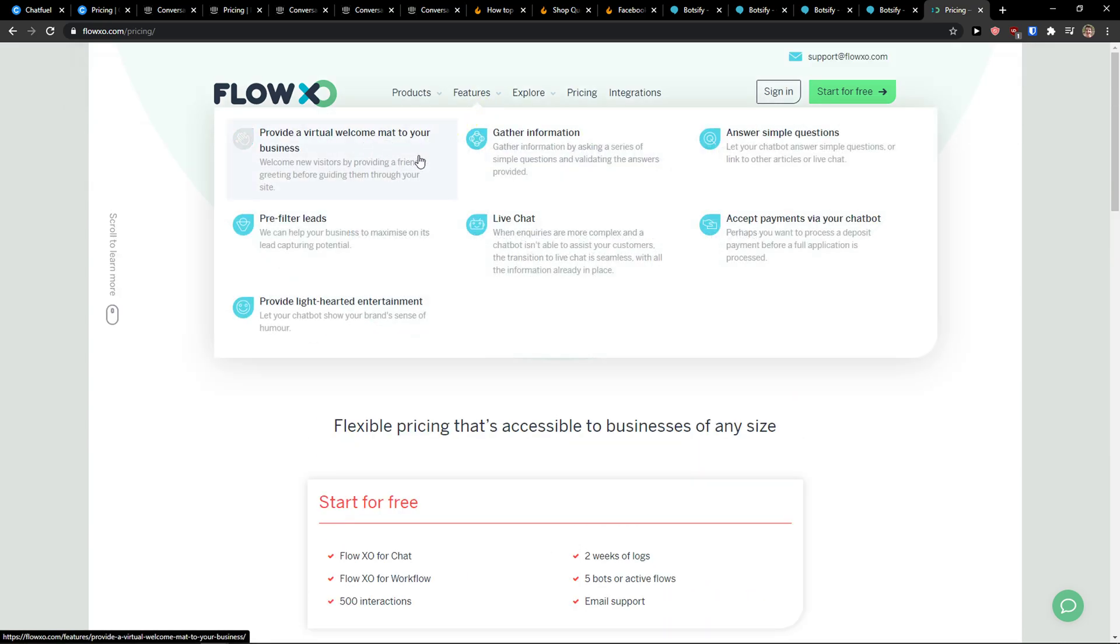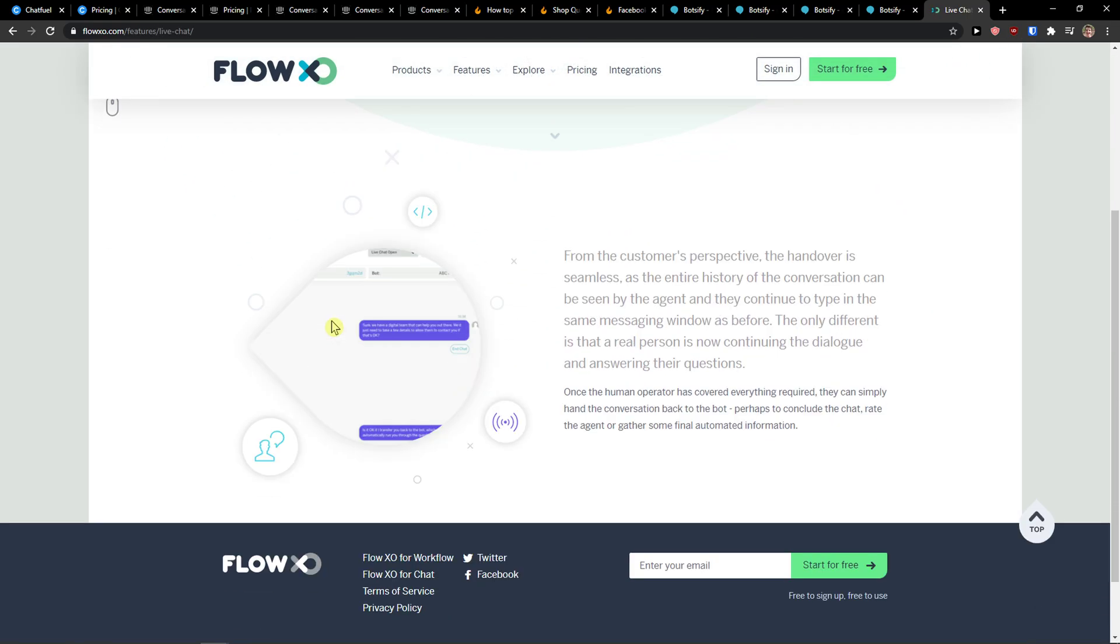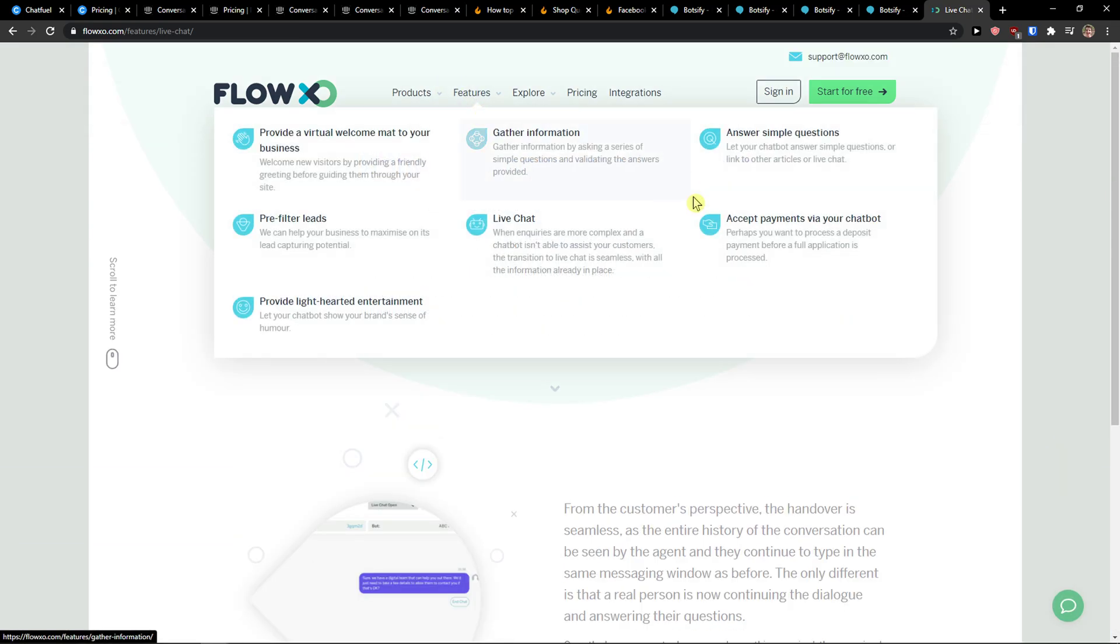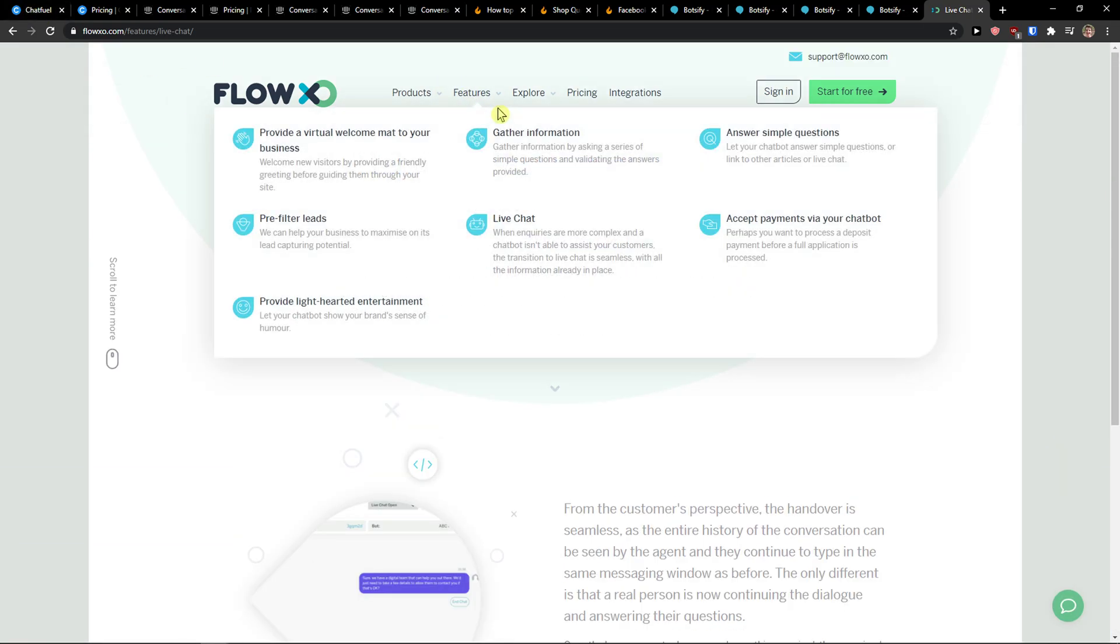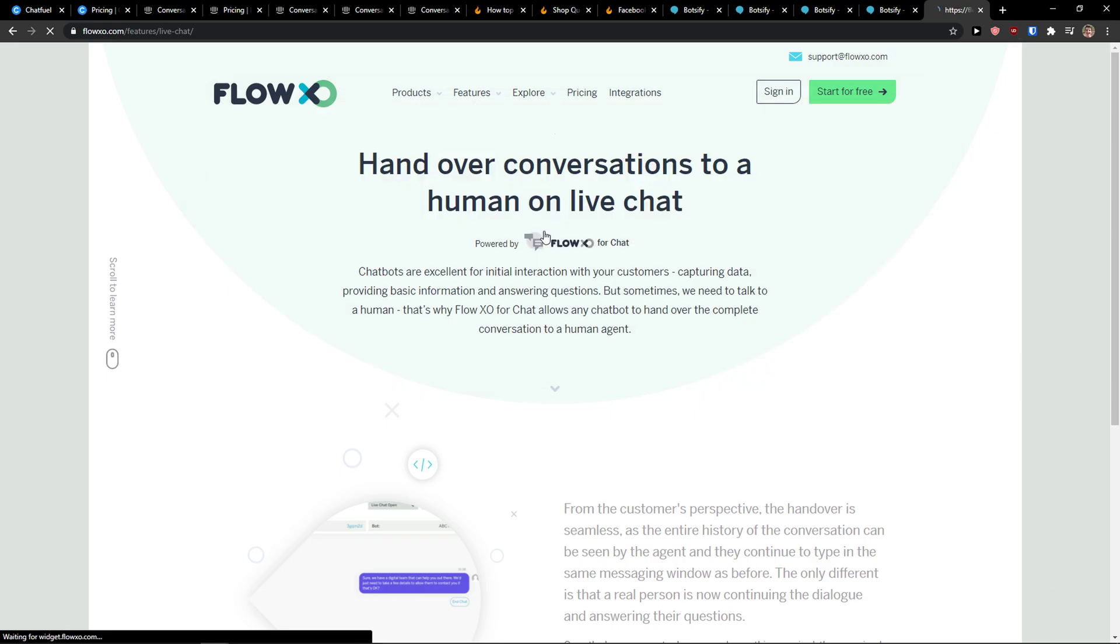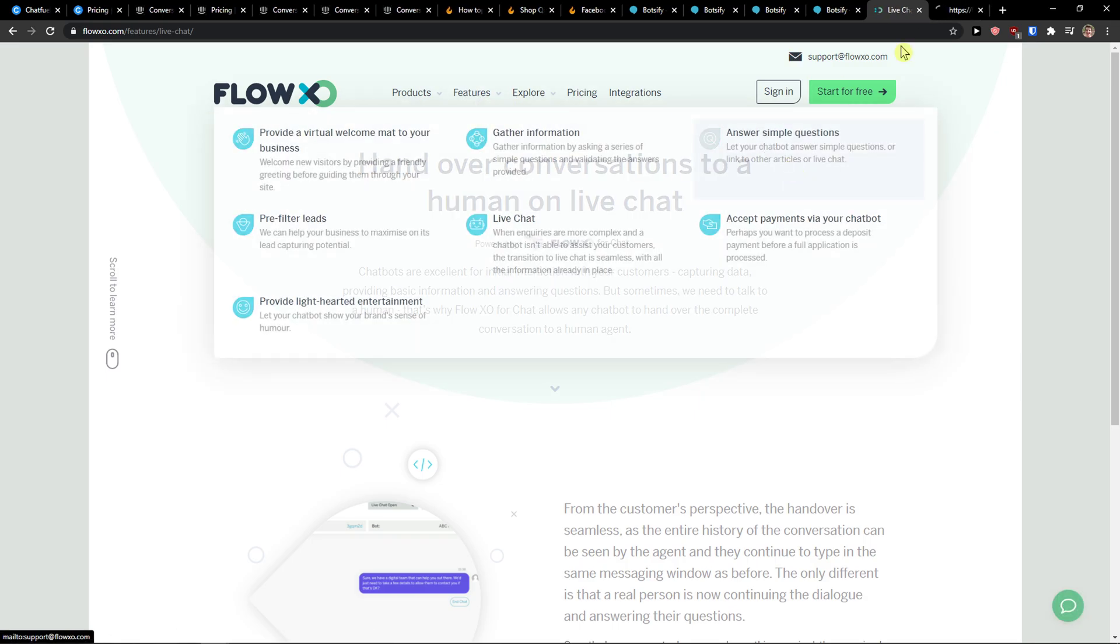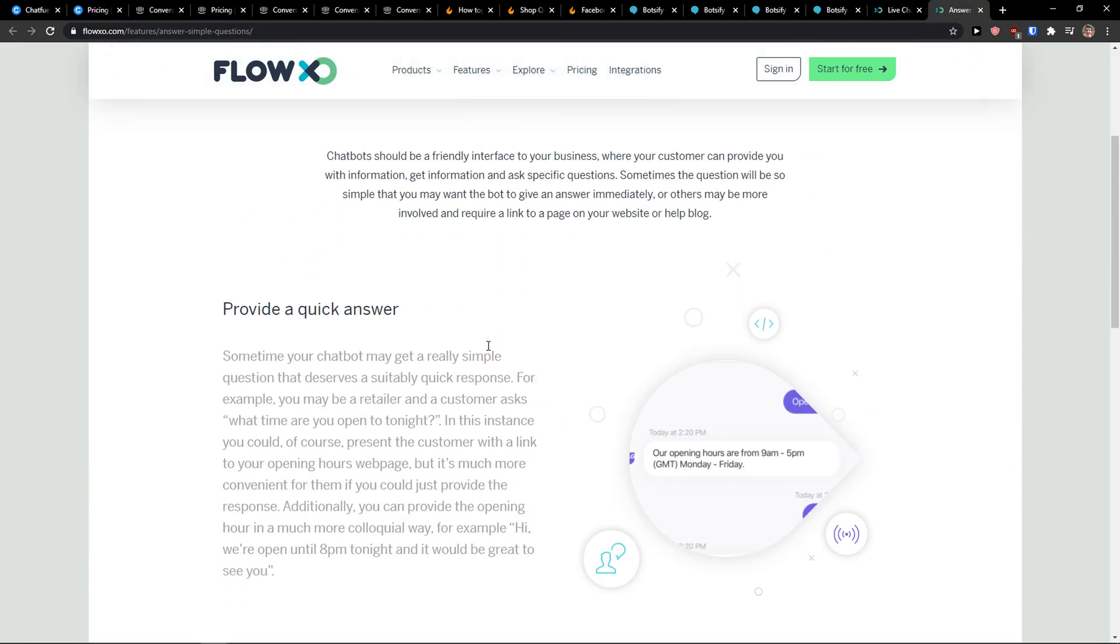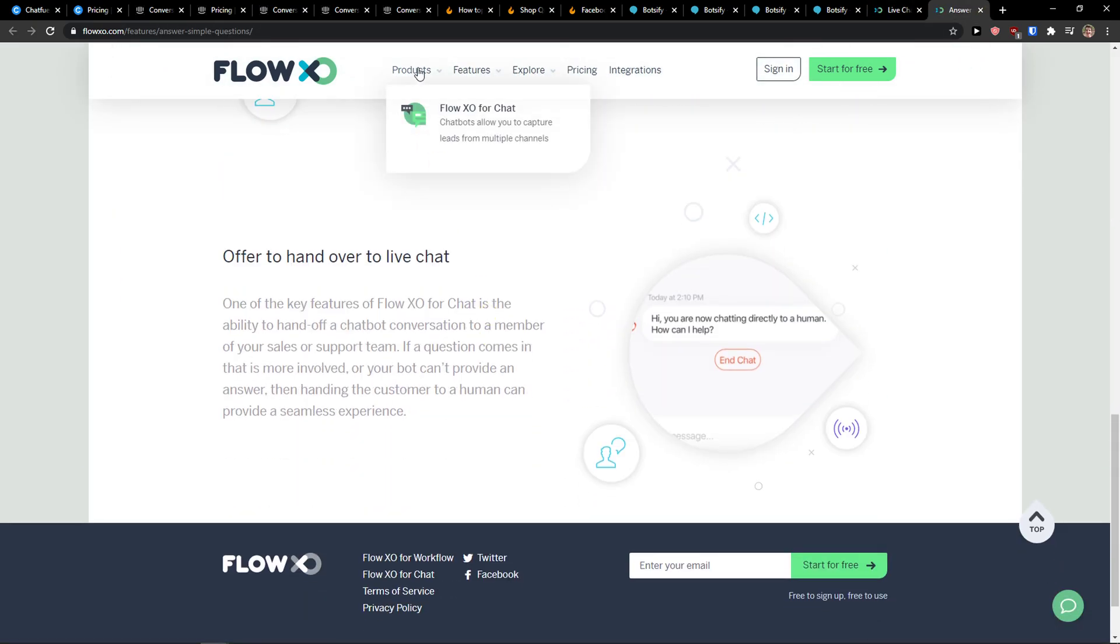When you come here to features, you can provide a virtual welcome mat, gather information, answer simple questions, and have live chat. What I really like is that FlowXo is a little bit complex compared to Chatfuel, but again it really depends on what you actually need and want. You can pre-fill forms, have live chat, and answer simple questions.